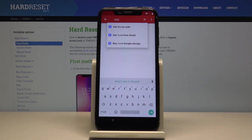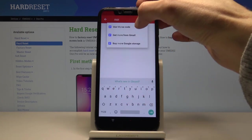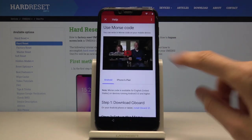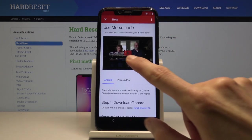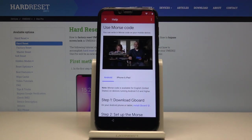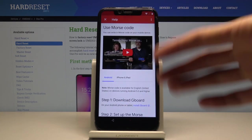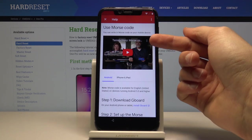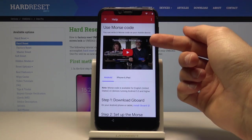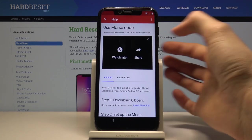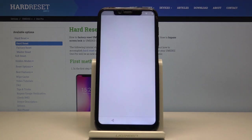In Help and Feedback, in the search bar, search for 'morse code' — writing a couple of letters of morse seems to do the trick. Select 'Use morse code' — that's what we're interested in. A video will appear; tap on it to start loading it. Once it flashes, you'll see three dots appear — tap on those and choose Watch Later.